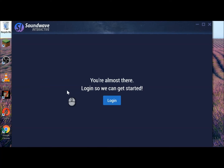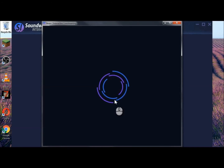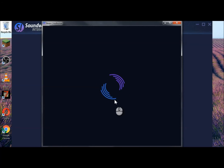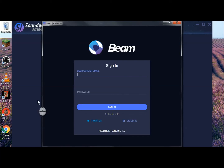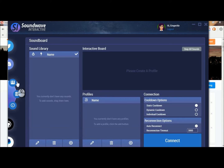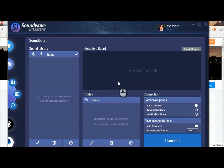Once it opens up, you're going to want to click on login. It's going to open up another window, which is going to ask you to log in to Beam to authorize it. So go ahead and do that. Once you have it opened, it's going to look like this.